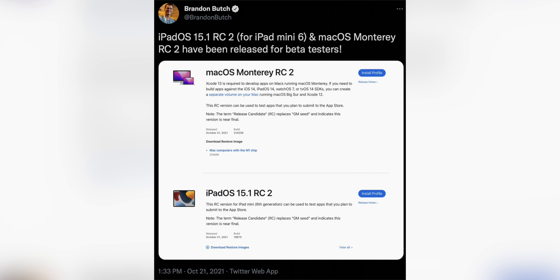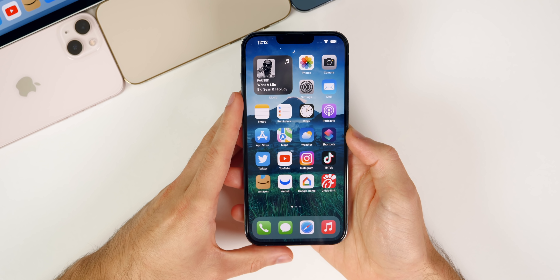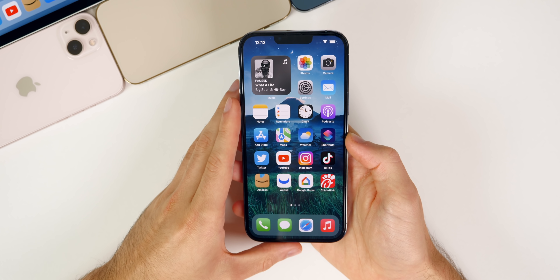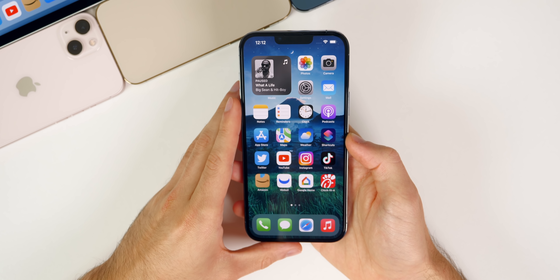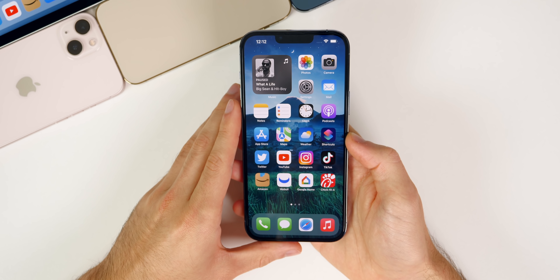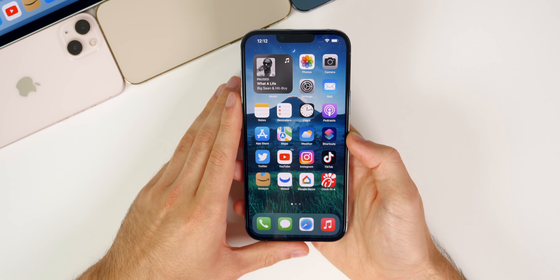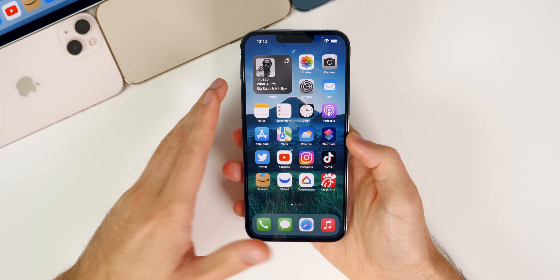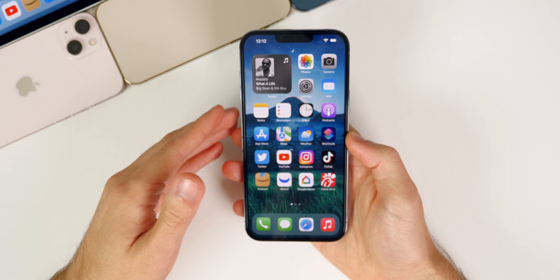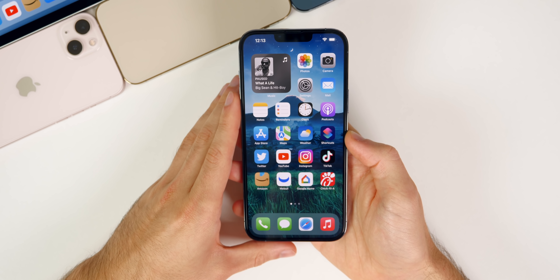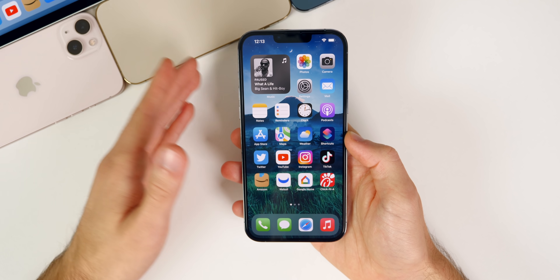Then things went quiet and we didn't really receive anything else for the rest of the week, aside from a second RC build of iOS 15.1 for the iPad mini 6 and a second RC build for macOS Monterey. So we don't have a ton to discuss in this video and this week's follow-up might be a little shorter than usual, but I still wanted to recap iOS 15.1 RC and talk about some of the changes.